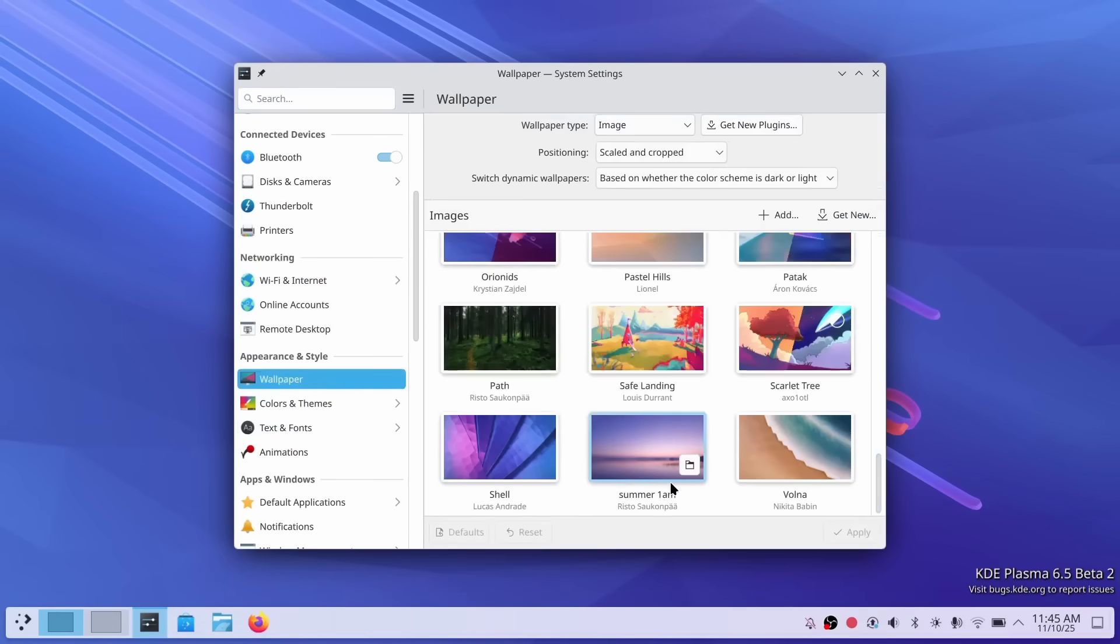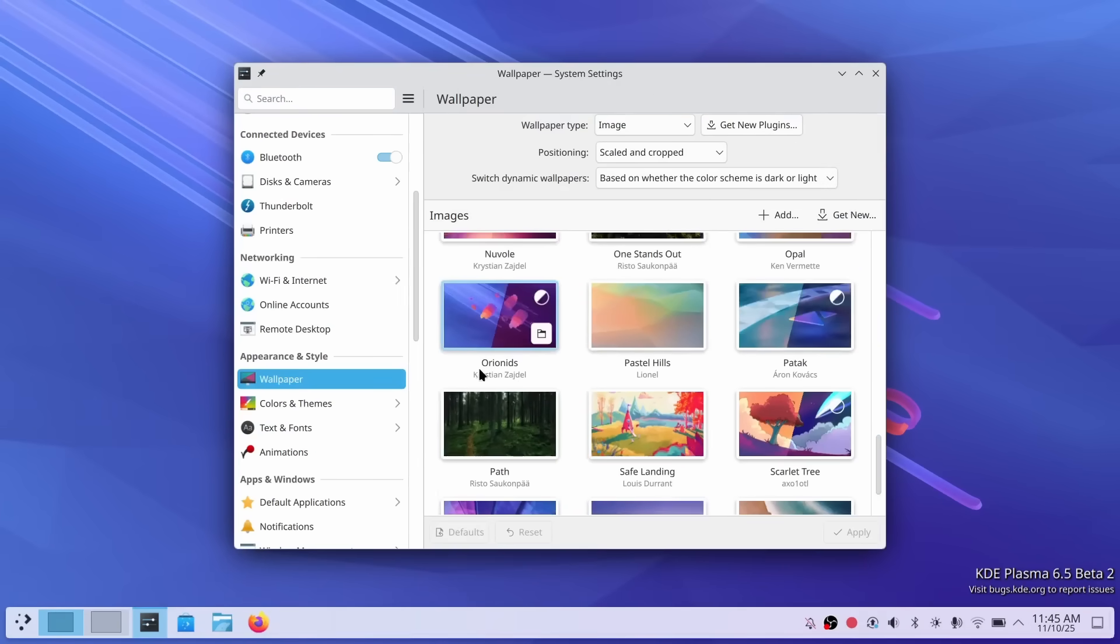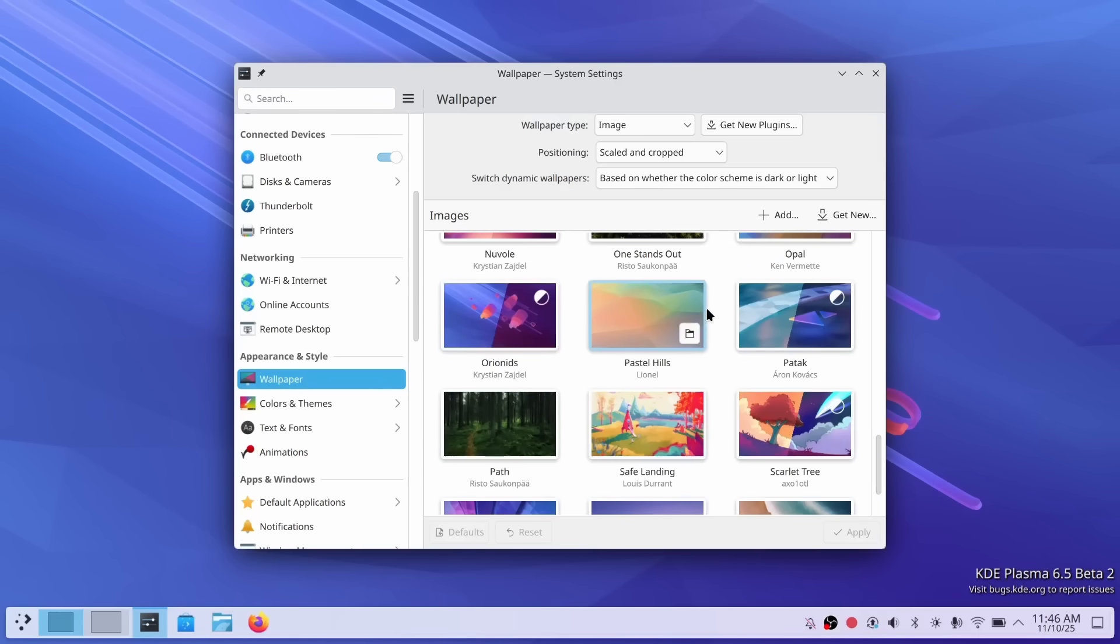Oh, and Plasma 6.5 also ships with a fresh new default wallpaper called Orionids, giving your desktop a brand new visual identity with this release.